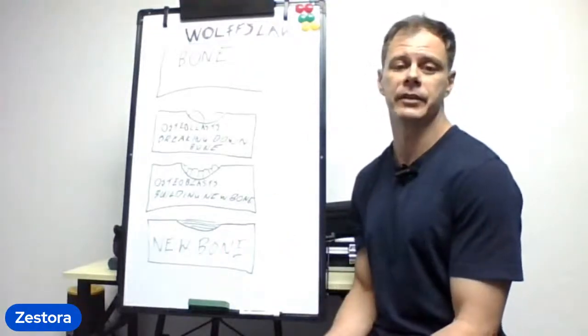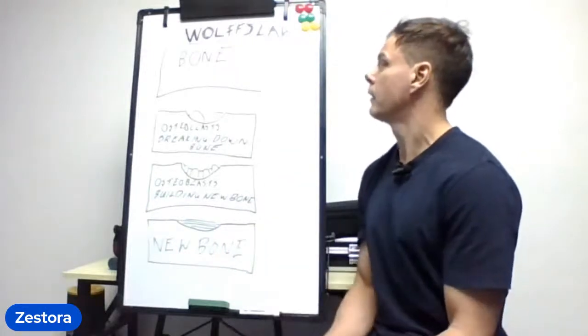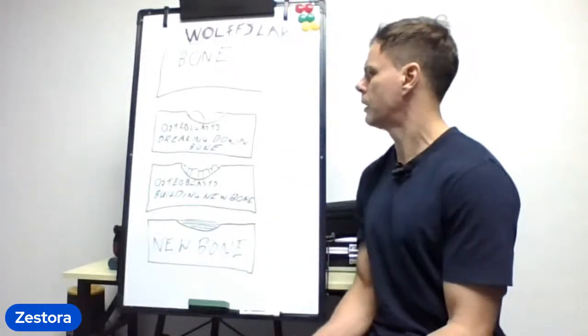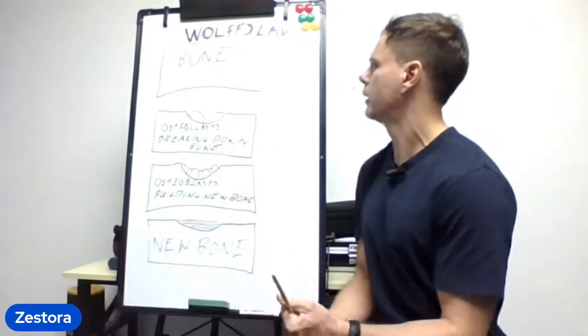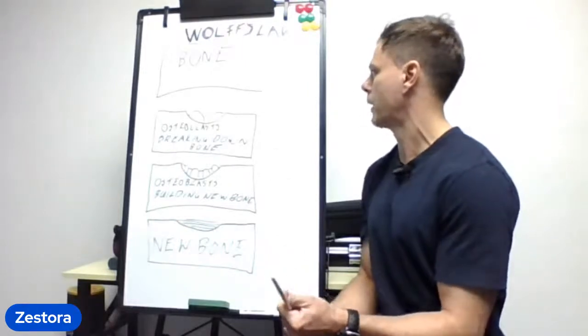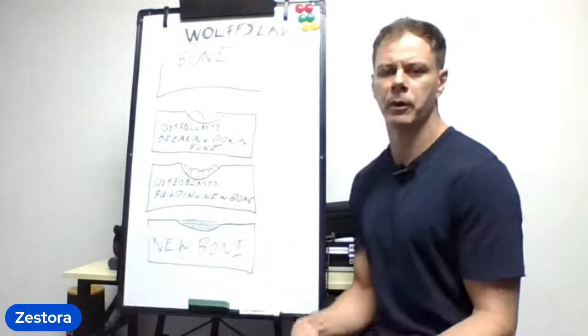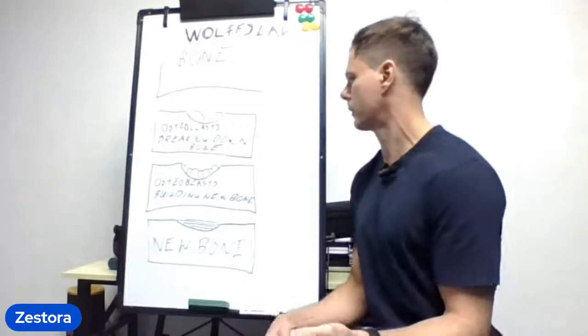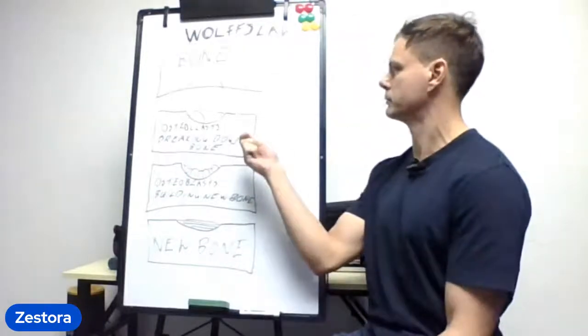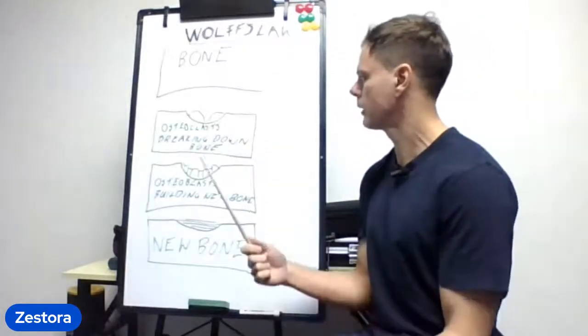Bone remodeling - to start off with, how does bone remodel itself and how does it work? So you have your bone, healthy bone.